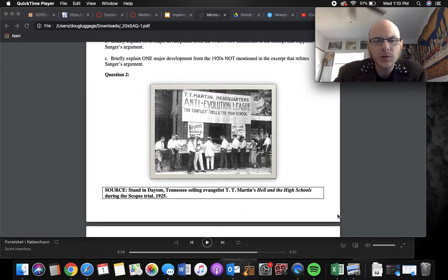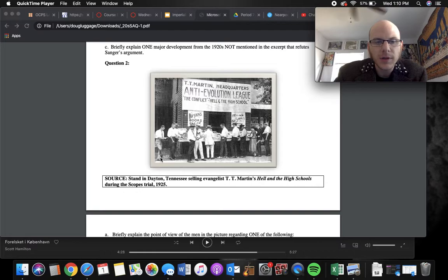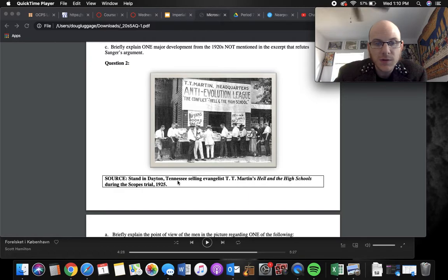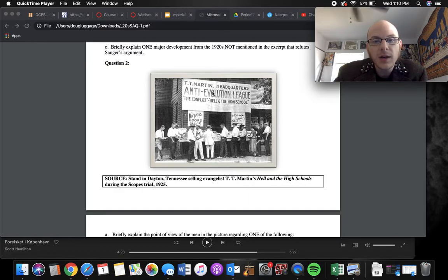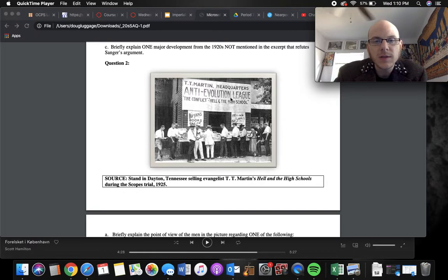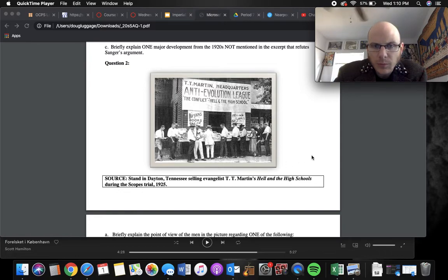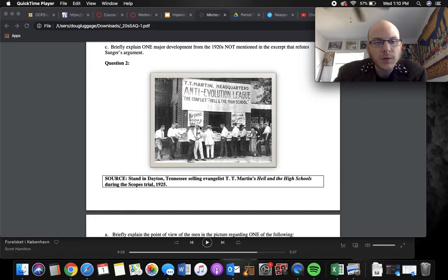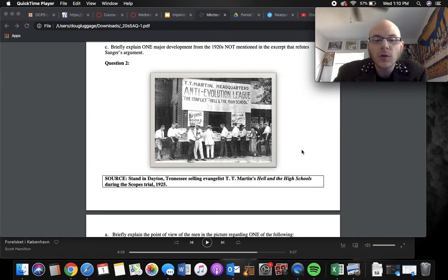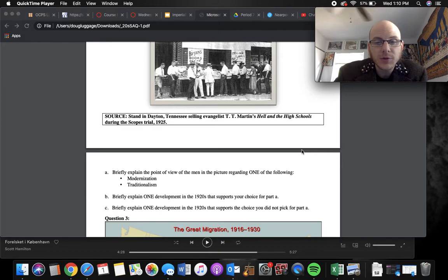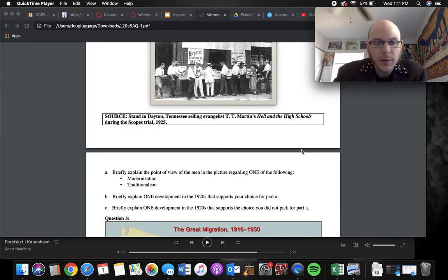Let's look at question two. This one, we have a picture. It is from a stand in Dayton, Tennessee, selling evangelist T.T. Martin's Hell in the High School during the Scopes Trial 1925. And when you see that, I guess this was a book or something, T.T. Martin Headquarters Anti-Evolution League, The Conflict, Hell in the High School, or maybe it was just some group. Nope, books, Brian's books.